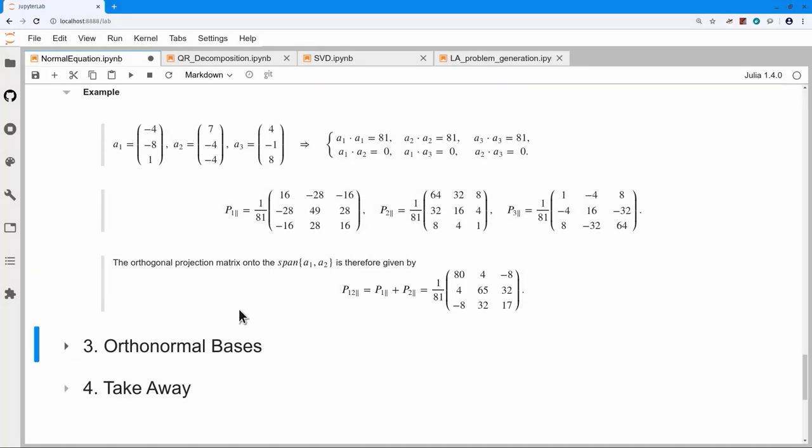An exercise: consider what happens if you sum all three projection matrices. What should be the result, and why should you expect that result?